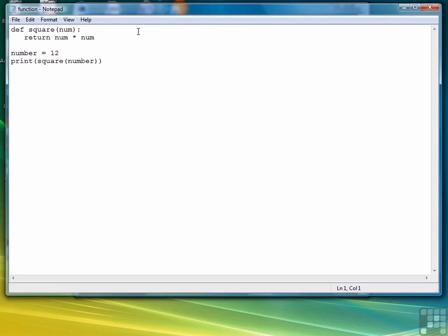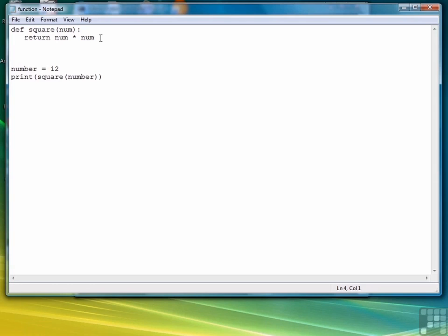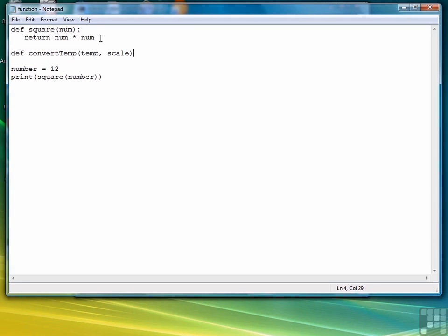Now let's look at a little more complex example. What we want to do here is write a function that converts a given temperature to another scale. For example, we can go from Fahrenheit to Celsius or Celsius to Fahrenheit. So we'll start off with def, call this function convert temp, and provide two parameters: the temperature we want to convert and the scale we want to convert to. So for example, if we write 212C, we want to convert 212 to Celsius, and that would be 100.